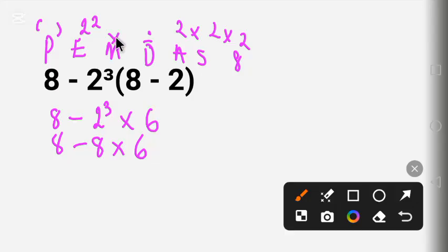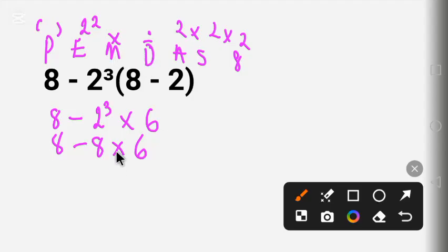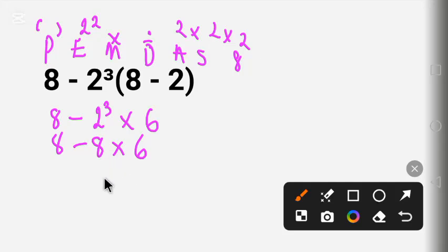Multiplication and Division are on the same level — we work from left to right depending on which comes first. In this question we have only multiplication, so 8 times 6 gives us 48. We write: 8 minus 48.